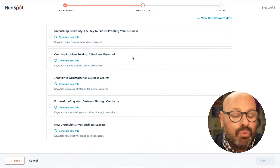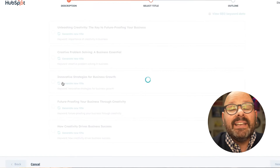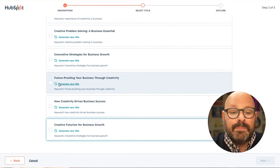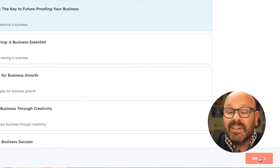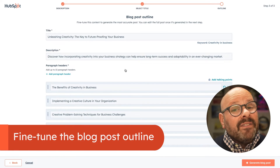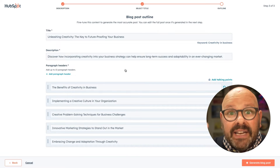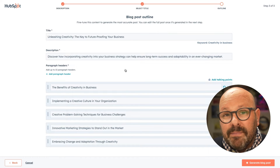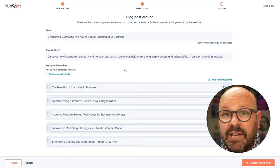At any point, if any of these titles don't look right, I can simply click Generate New Title and it will generate search engine optimized blog post titles. I really like this one, so I'm going to click Next. Here you can see HubSpot has already created a blog post outline for you. This is important for two main reasons: readers skim through the paragraph headers to see what the blog post is about, and these paragraph headers are very important for search engine optimization.